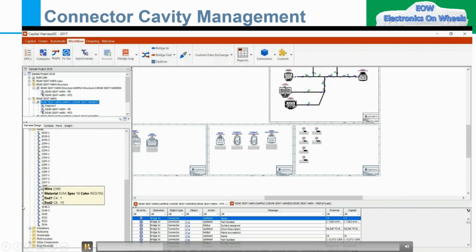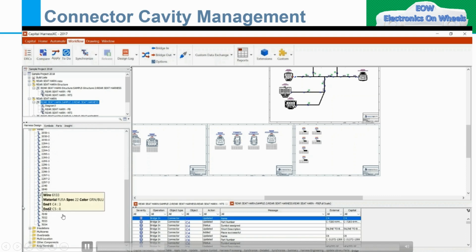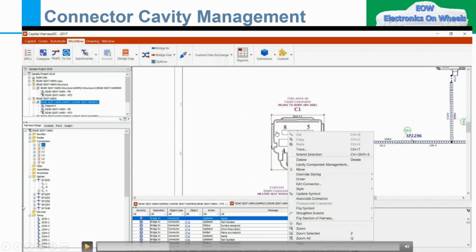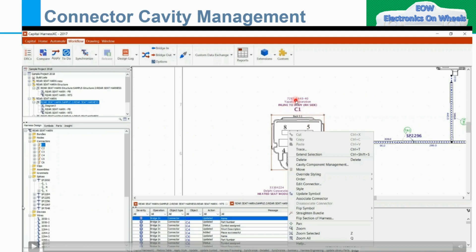Let me discuss other things. As you hover the mouse over different wires, you can see the different colors and other information. If you see here, this is my connector which is inline to body RHS, and this is your supplier. Here is the supplier part number, these are the lengths given, and splice name SP2296 — this is the splice naming. Then if you right-click, you have options: Trace, Extend, Delete, Cavity Component Management, Move, Override Styling, Order, Edit Connector Style, Update, Associate Connector, and many more options. If you want to move a connector, you select Move.